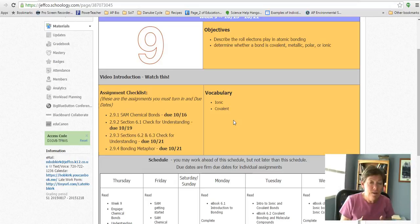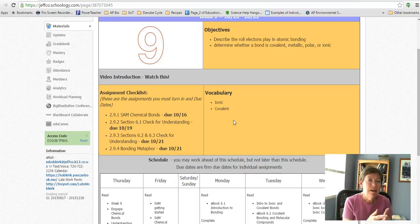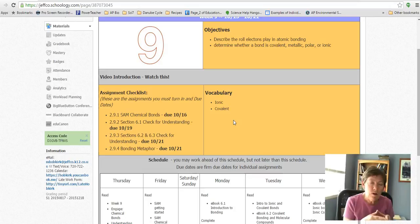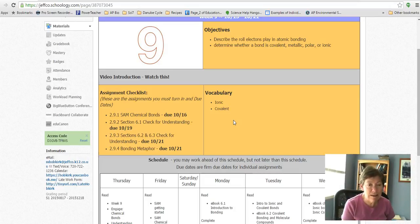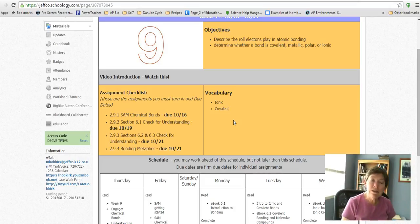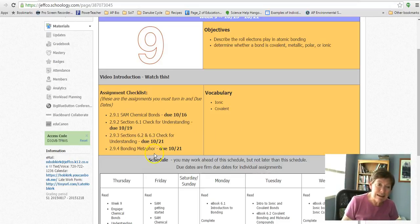If it was a covalent bond for that umbrella, the two people would walk down the street together sharing the umbrella. That is my bonding metaphor for ionic and covalent bonds.